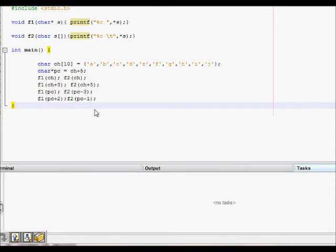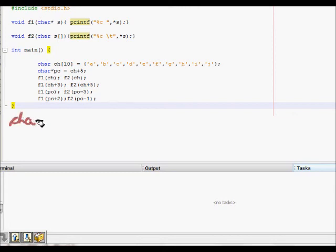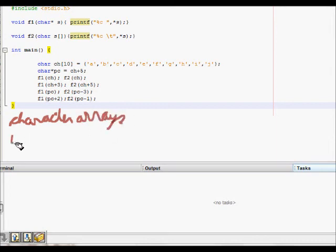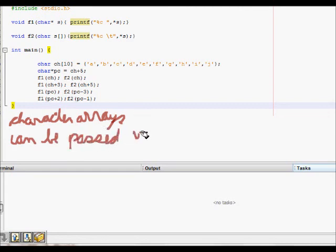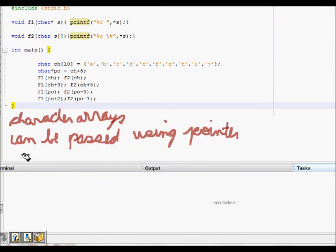This ends our session on passing character arrays to a function. To summarize: character arrays can be passed using pointer notation or array notation.